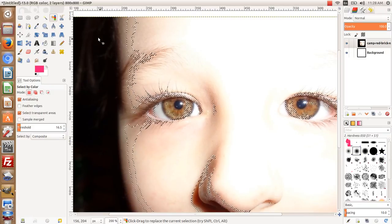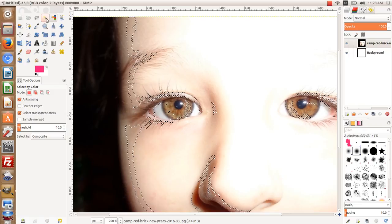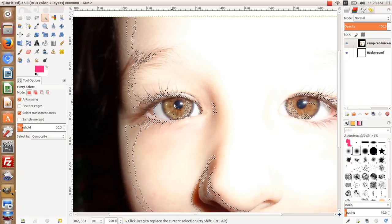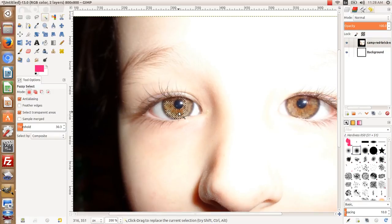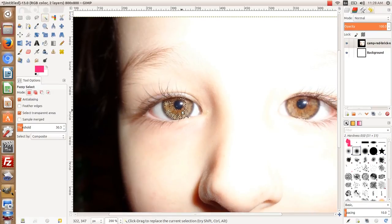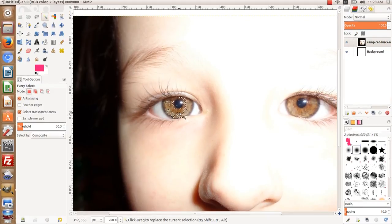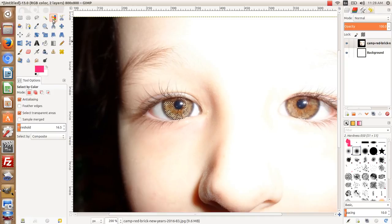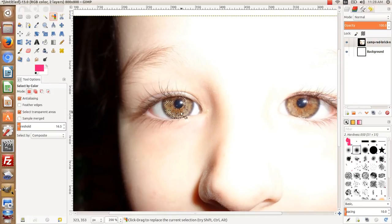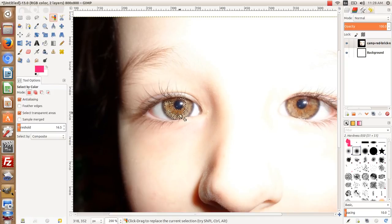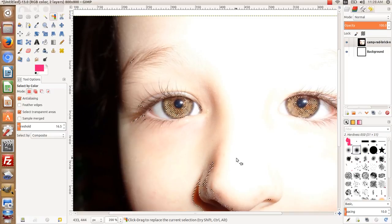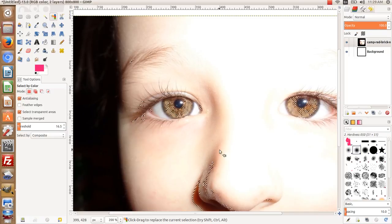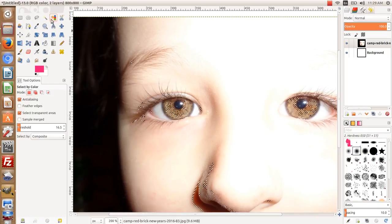Once again, if it was just the fuzzy select tool, it would only select that selection of eye. But if we do the color selection tool, you'll notice it actually does the other eye and some other spots on the image.